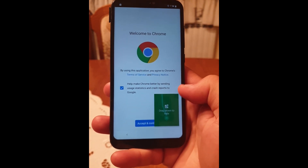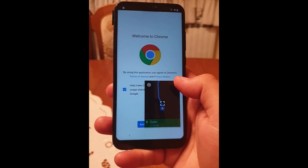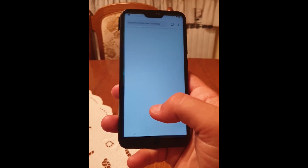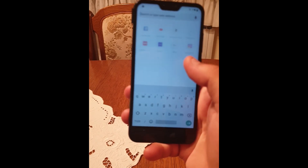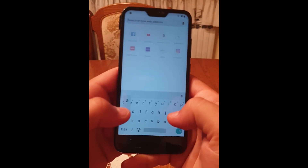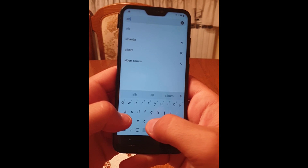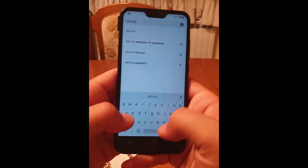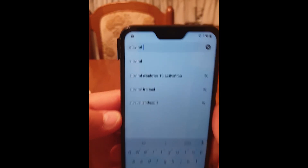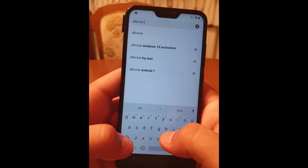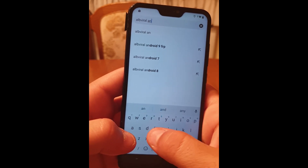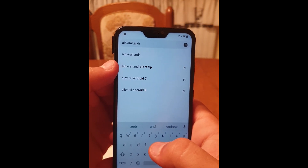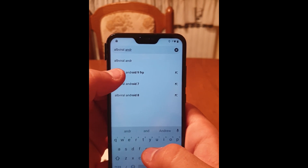Click on X to remove Google Maps. Click on 'Accept and Continue' and 'No Thanks'. Now search for 'albviral' — search for 'Albviral Android 9' and 'Android 9 Factory Reset Protection'. Click on this result.